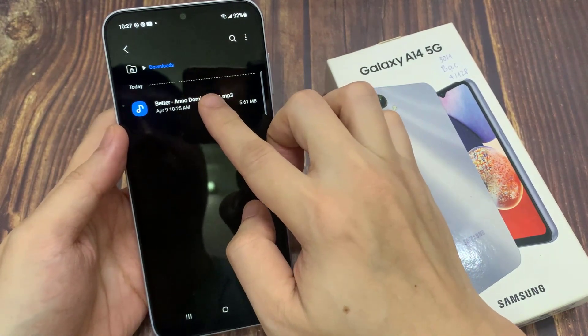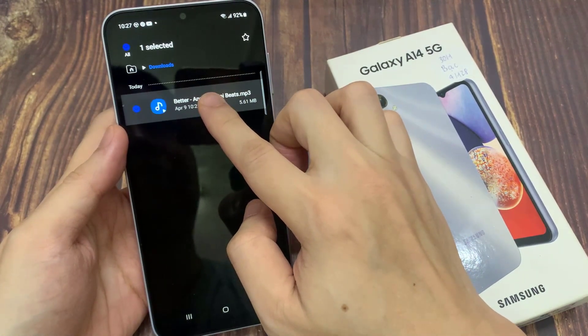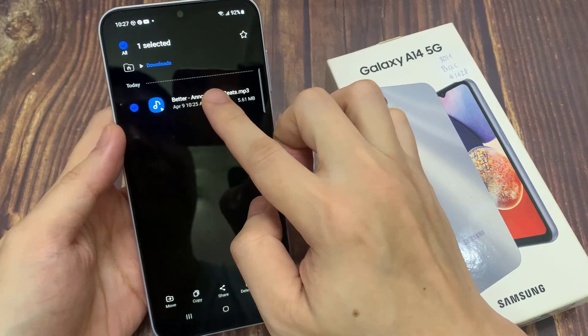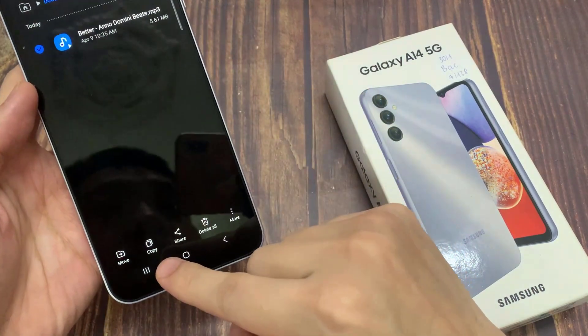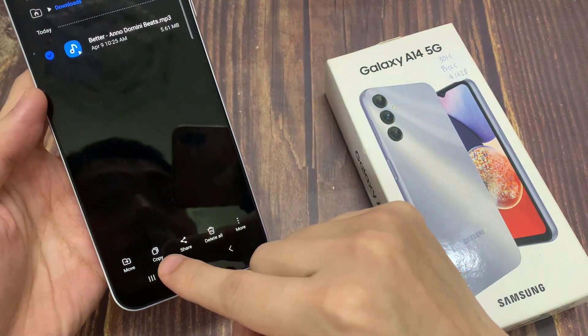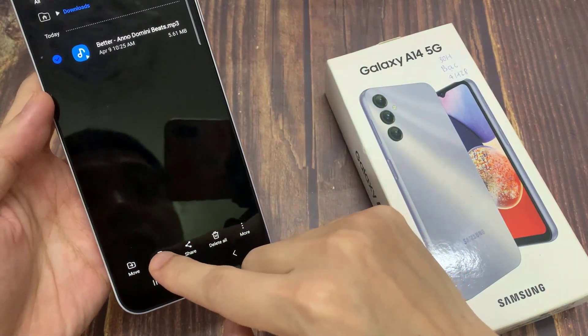Here's where my song is, so I am going to touch and hold on a particular music file. And then tap on Copy, or you can choose to move it.